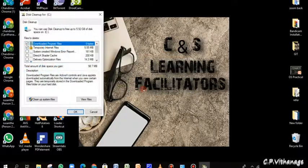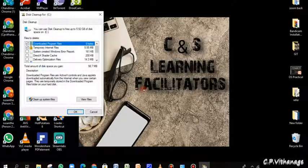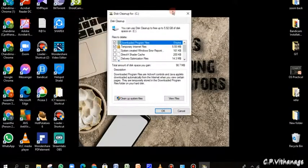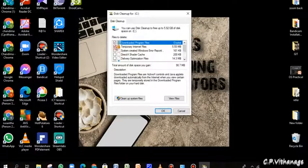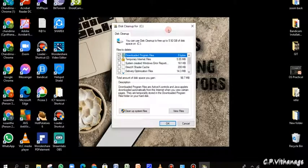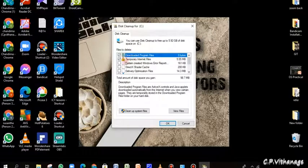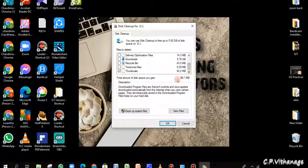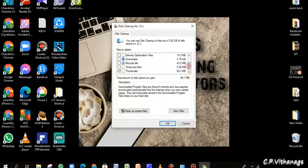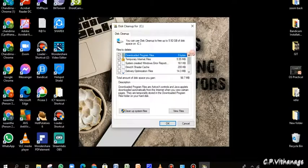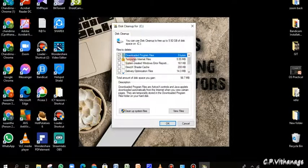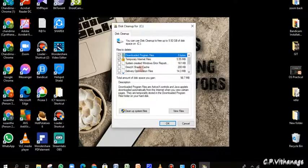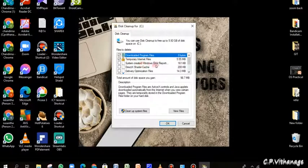Here it says this much of space you can free. You can free 98.7 MB and there are some more things in the recycle bin like that they are showing. You can select whatever you can see. Some places they have put ticks but some places they have not put ticks. But on the top it says 5.92 GB of disk space is available by doing disk cleanup.